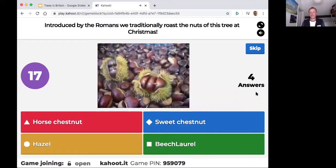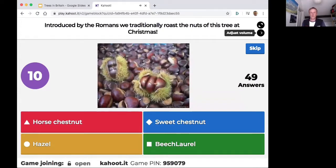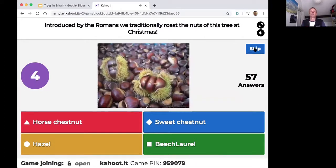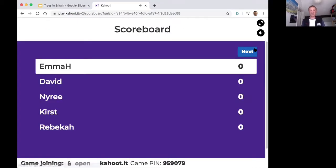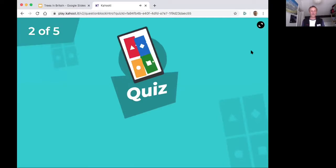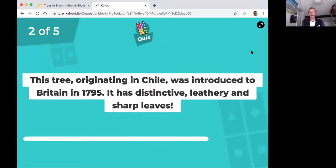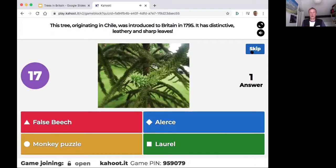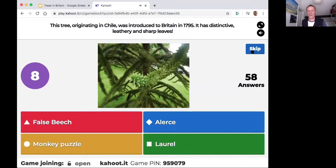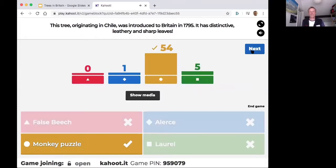The first question shows a picture — what tree was introduced by the Romans? It was the sweet chestnut. Well done Emma for getting that so quickly. Question two: a Chilean tree from South America — apparently primates couldn't climb it because it's too tricky or puzzling — the monkey puzzle tree.